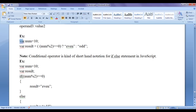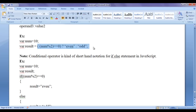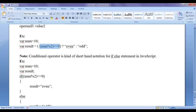I created one variable called num and assigned the value 10 to it. Then I created a variable called result. Result should be equal to — here we are using the conditional operator, and you can see we have a question mark and colon. The first part has the condition: num mod 2 is equal to zero.